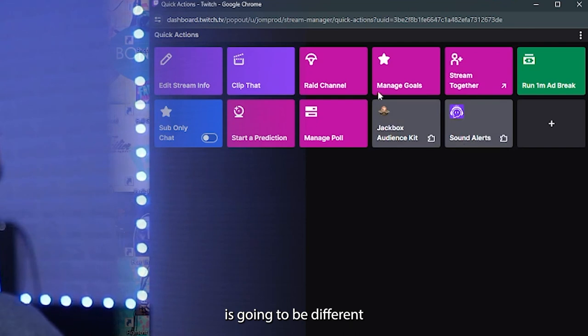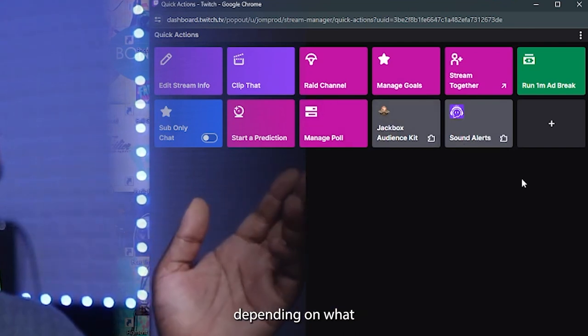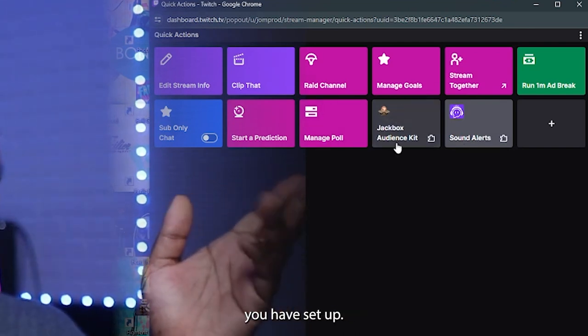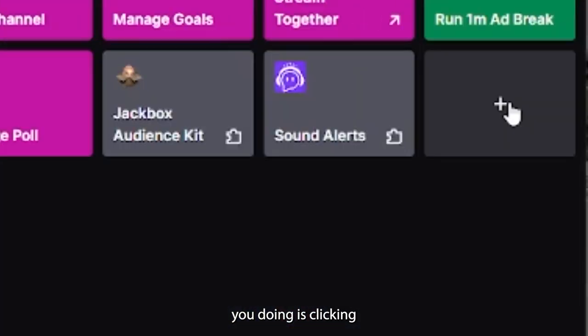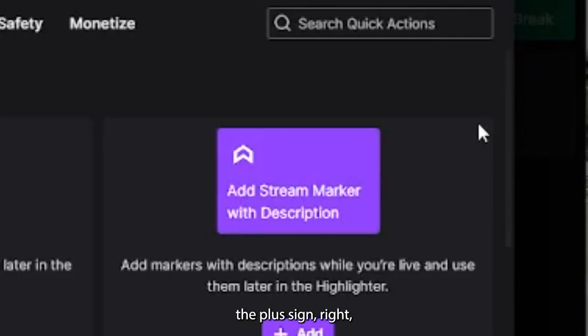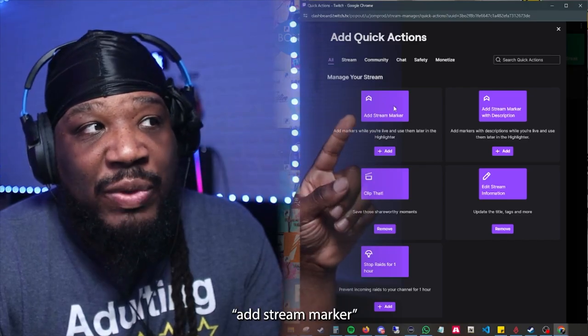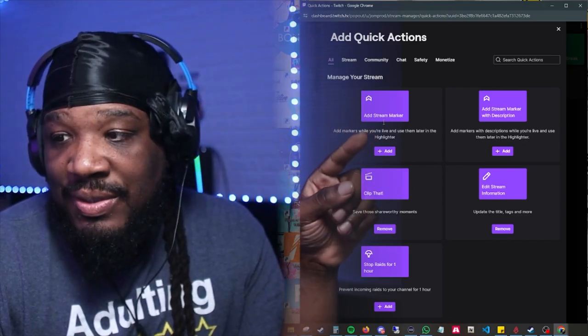Here is what you're going to see — it's going to be different for everybody depending on what you have set up. But what I recommend is clicking the plus sign and finding 'Add Stream Marker.'